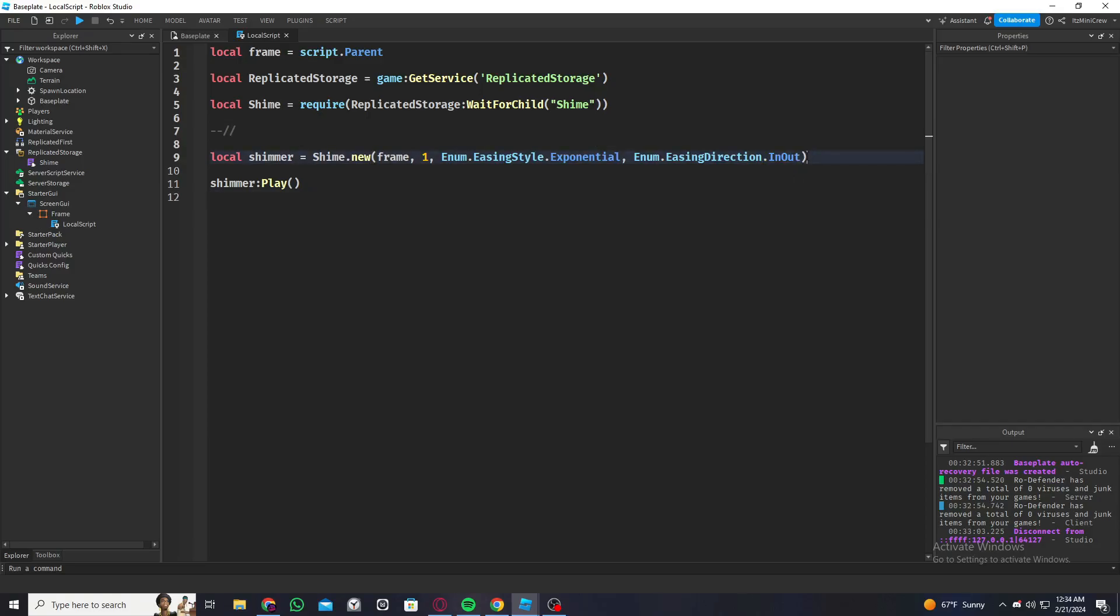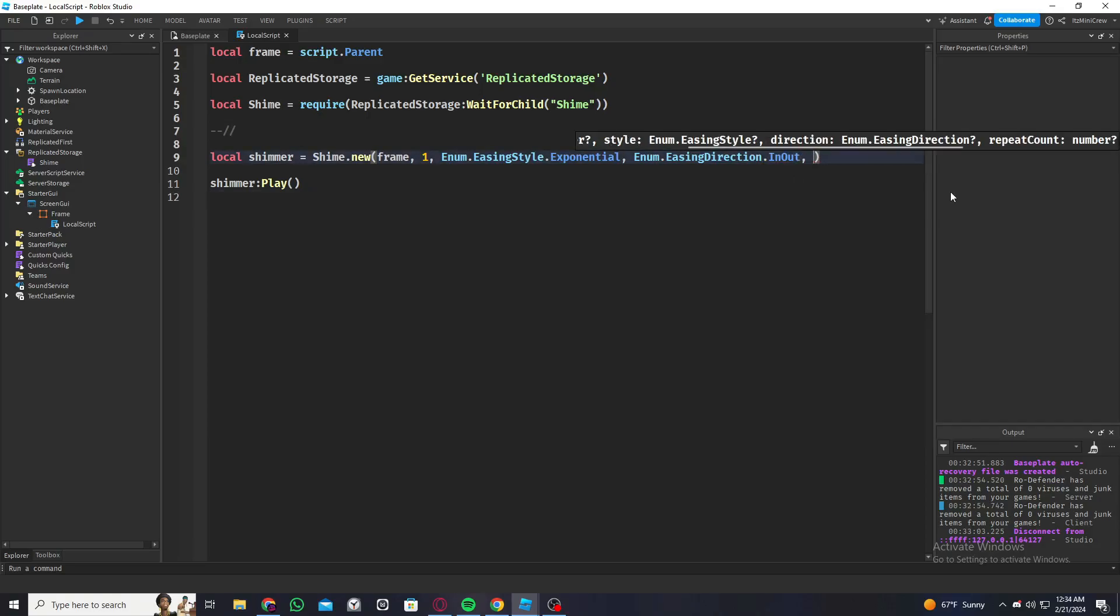Then there's the repeat count. It's like how many times it should repeat. If I put minus one, then it's going to loop, it's just going to keep repeating. But if I put one, then it's going to only play once. And if I put two, it's going to play two times. So I'm just going to keep it at one.